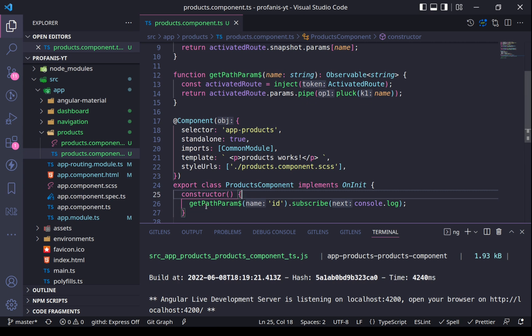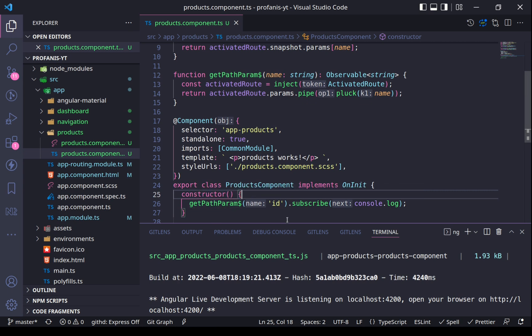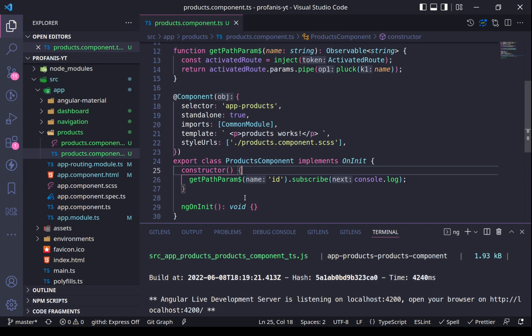Let's now try another example using inject in the class, but this time as a field. A very common use case is to use a base HTTP class and then extend another class — for example, ProductService — to extend this BaseHttpService and use the extended methods.